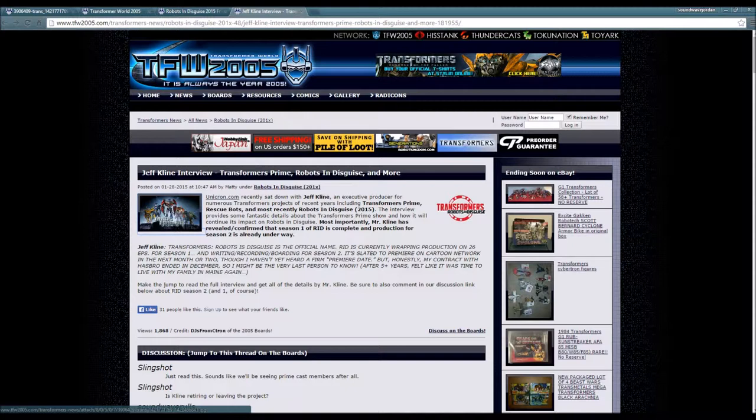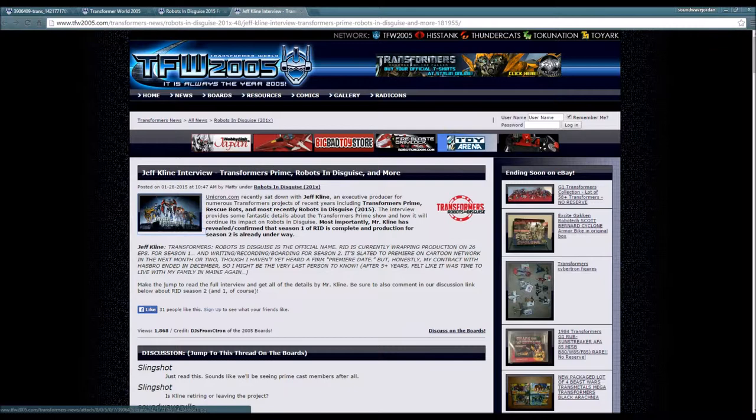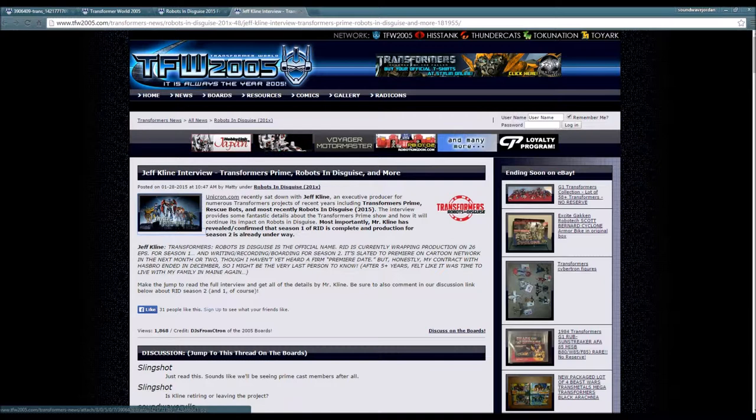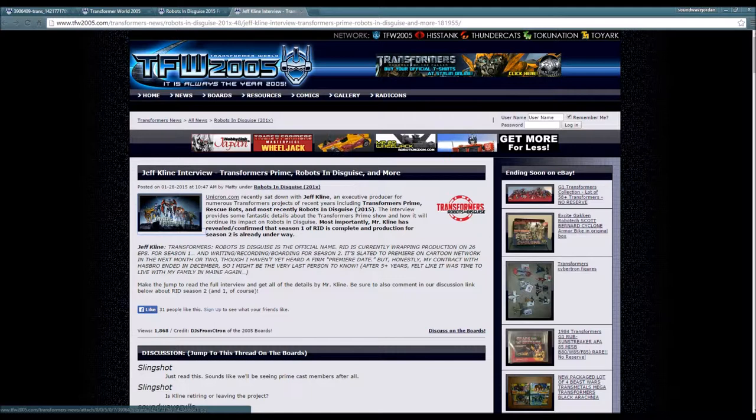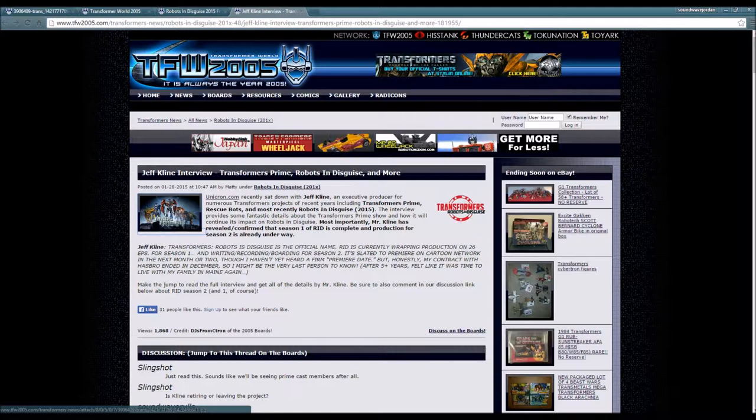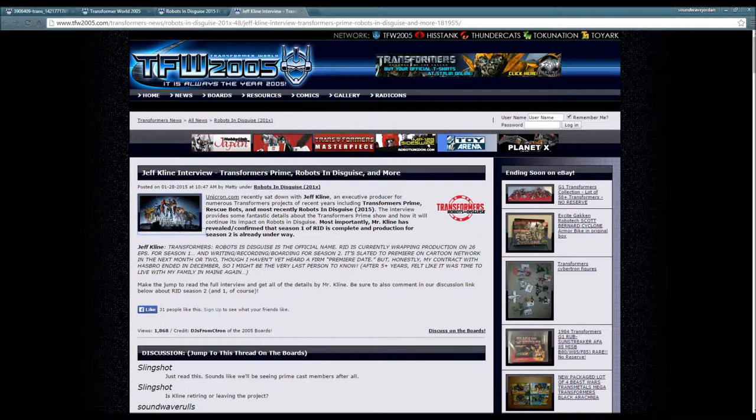RID season two - yeah, that's about it, just a little things regarding that. For Transformers Prime, I will be leaving a link in the description for you guys to check out these articles along with the Unicron.com.